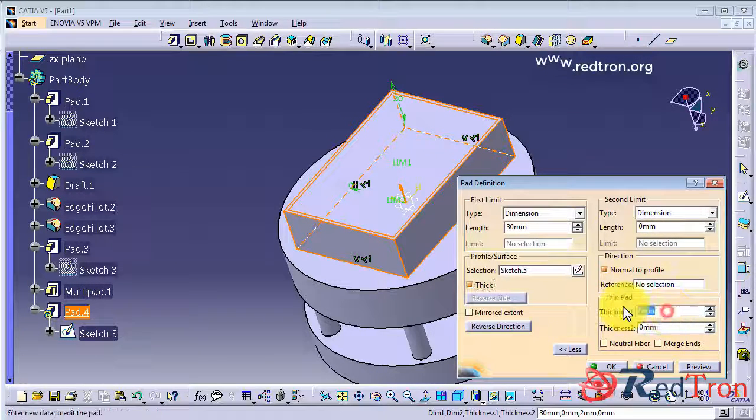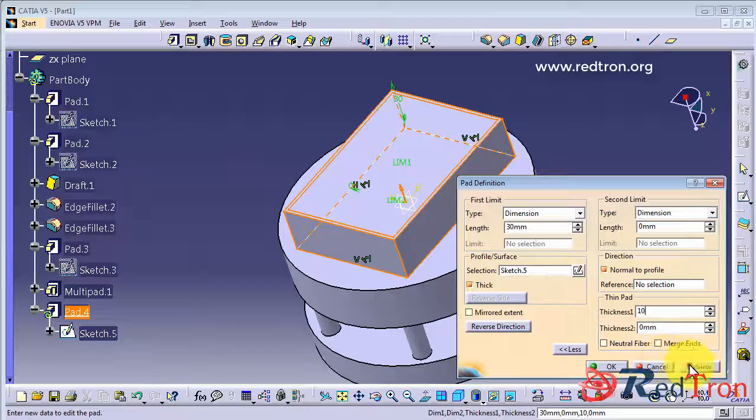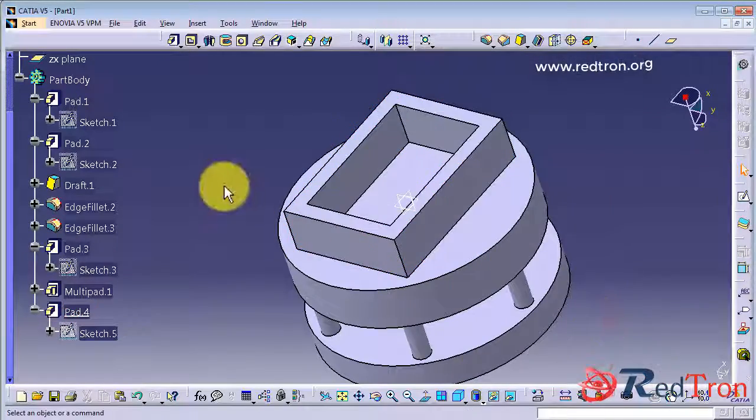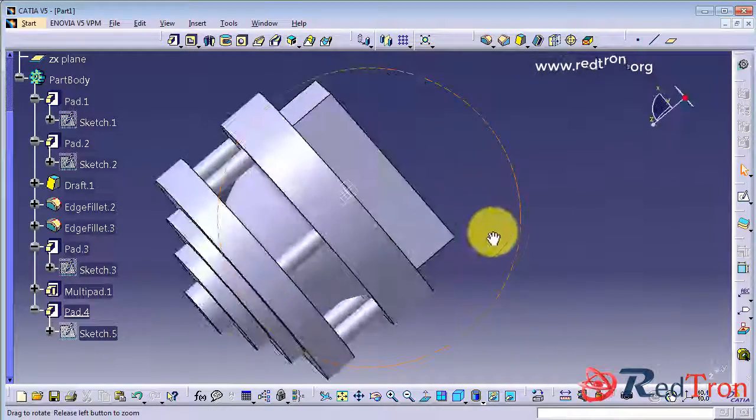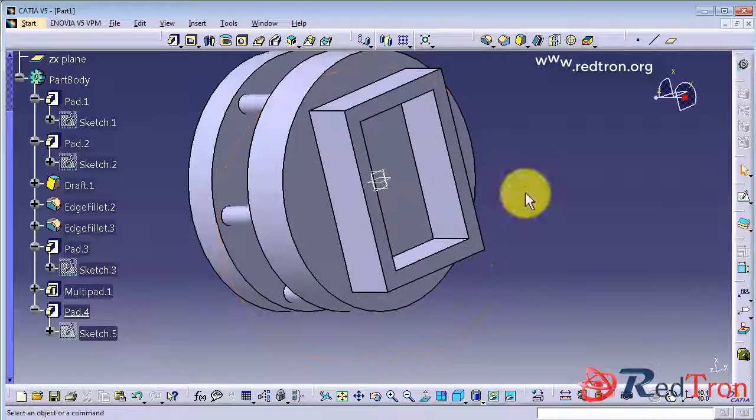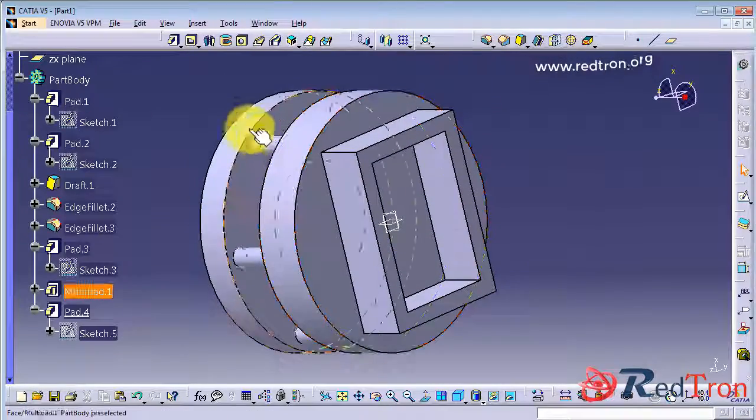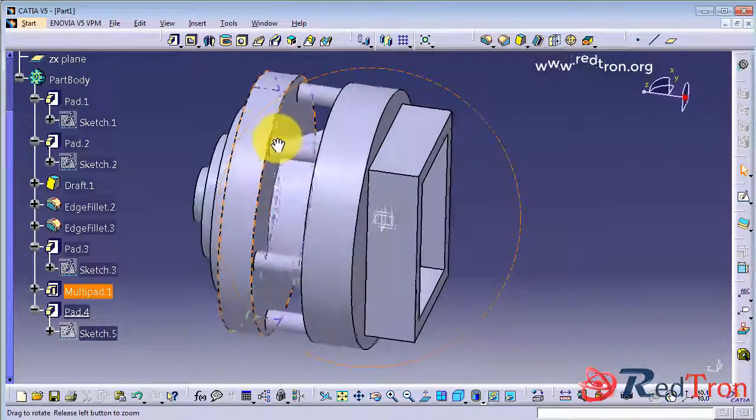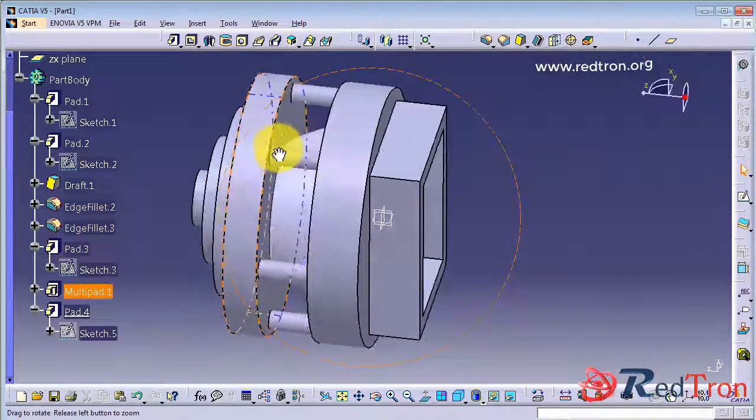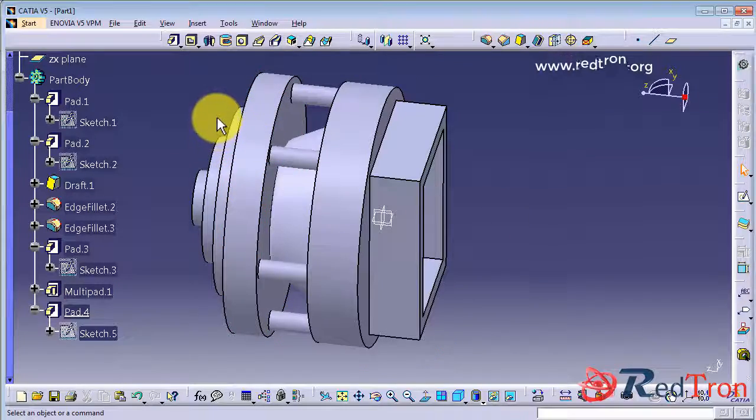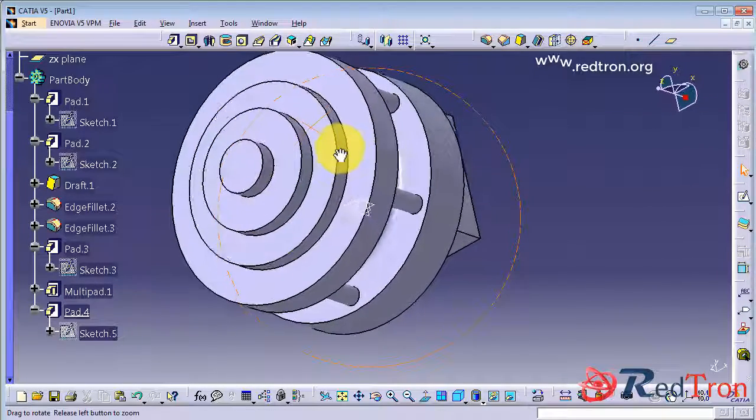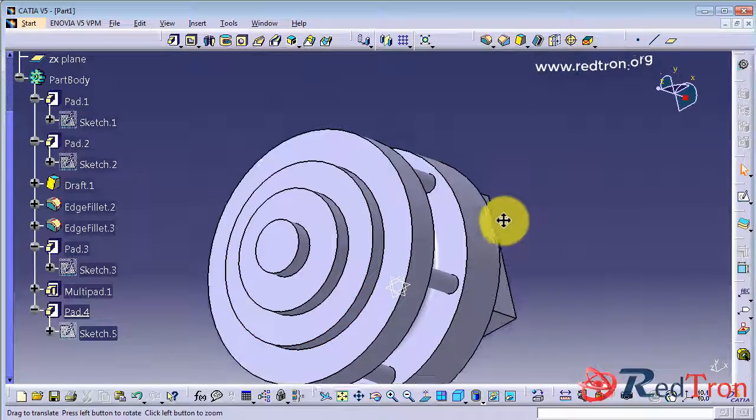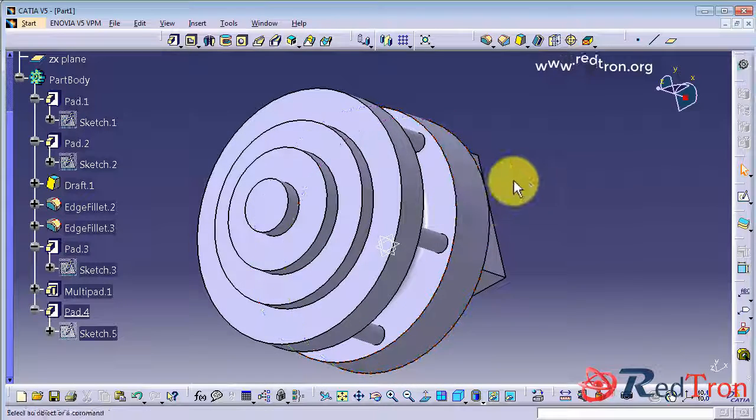So that is the basic difference between the thick option and the normal padding. The normal padding fills all the space inside the sketch whereas thick creates a predefined thickness or the user defined thickness and pads it.